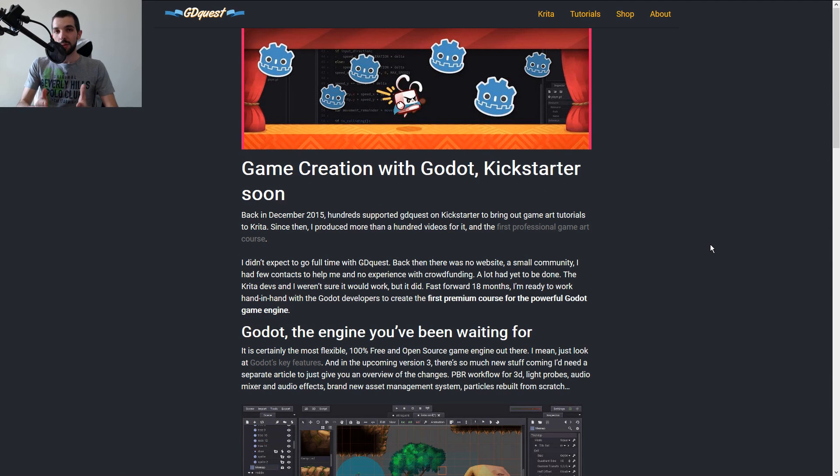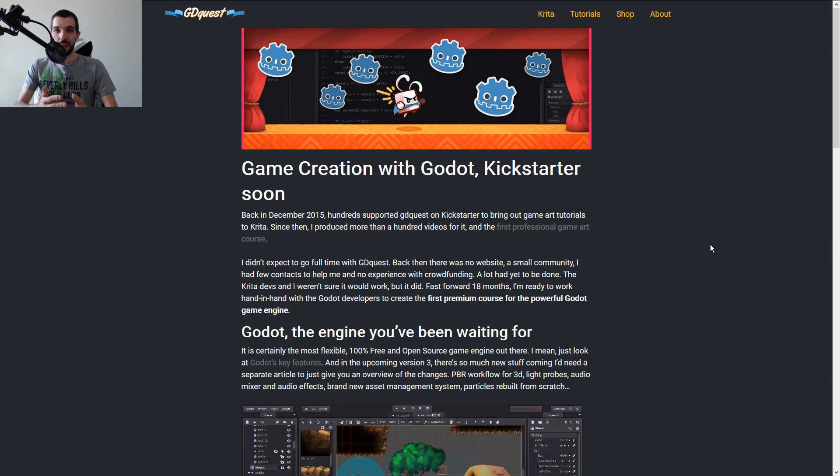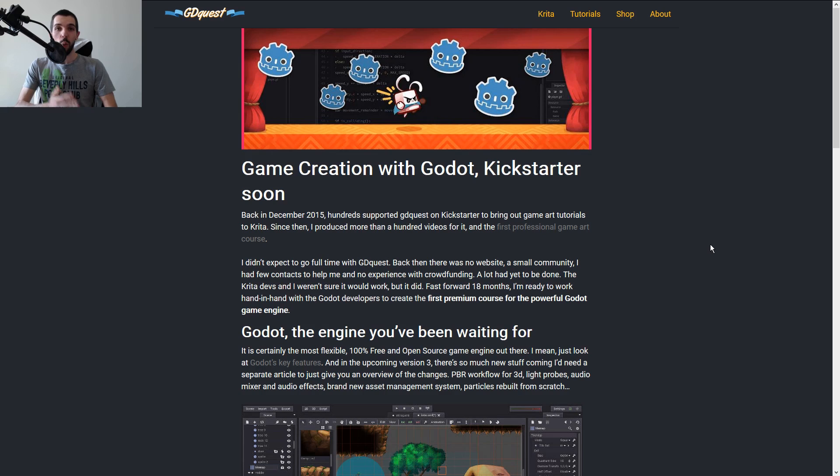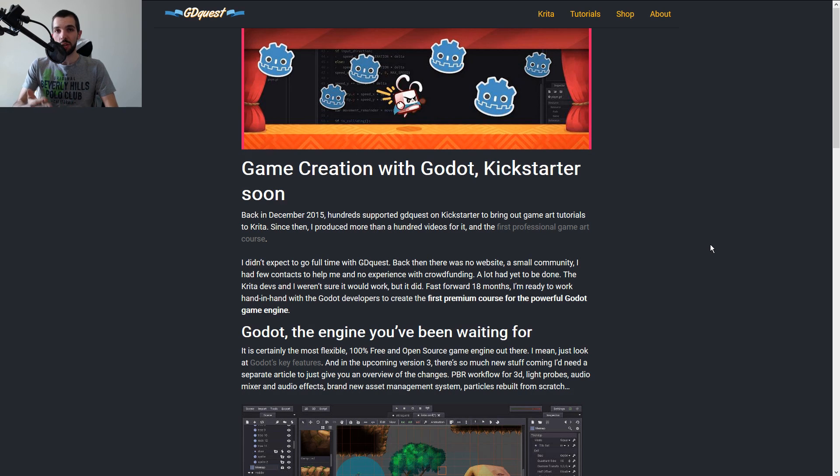I want to use this project, this opportunity, to do a lot of communication around the engine. But on top of that, I have a challenge: I'm going to make one tutorial every single day for the duration of the campaign. One free tutorial, obviously.